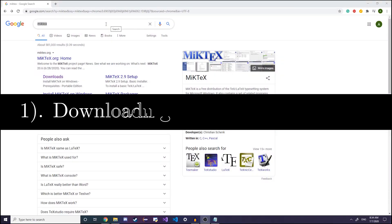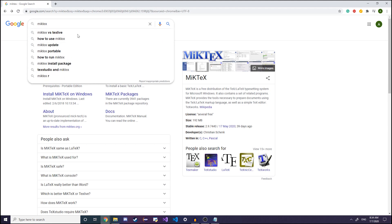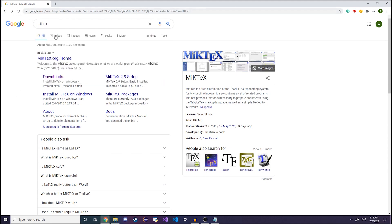The first step is to download LaTeX. In your search bar just google MiKTeX. MiKTeX basically packages LaTeX along with some other packaging systems, because LaTeX by itself is just how you make documents and do symbols, but MiKTeX comes with other stuff as well.